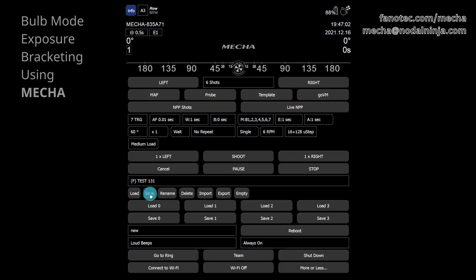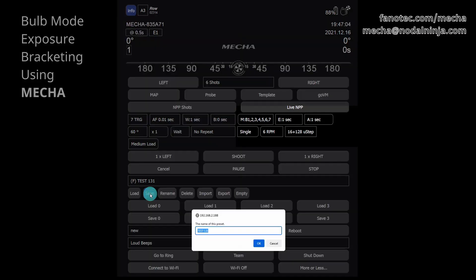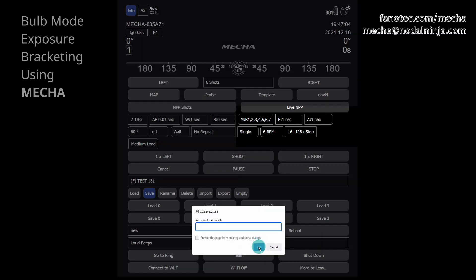Click the save button to save your new preset and give it a name. Enter a power code at the beginning of the preset name to be able to launch it using the controller buttons as well. Then click the OK button.